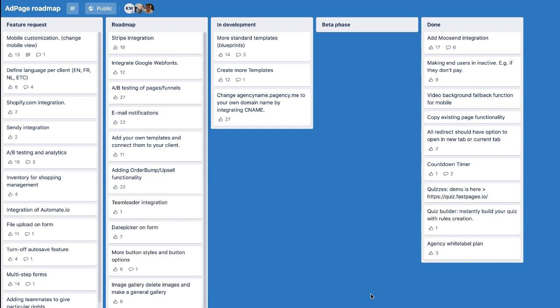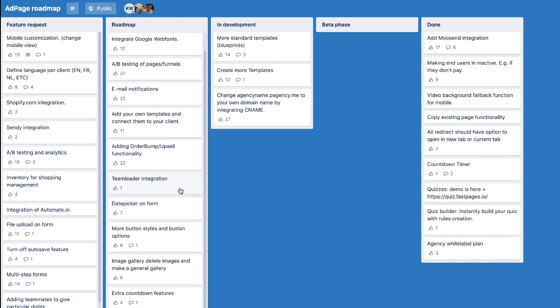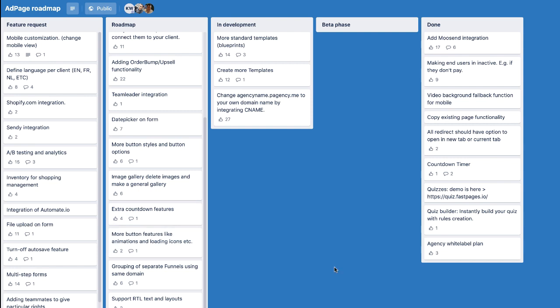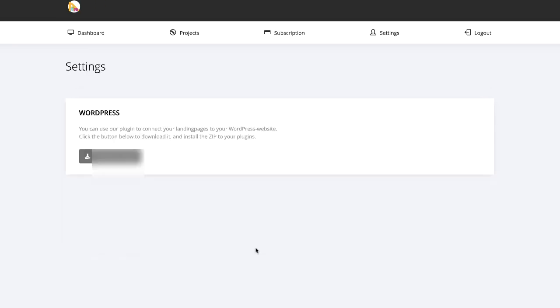You're now looking at the AdPage roadmap. They're currently planning many different things — team leader integration and many other features — and they're working on more templates. That's pretty much it about AdPage. Hopefully you liked this video and now understand the AdPage software. Thank you so much for watching.